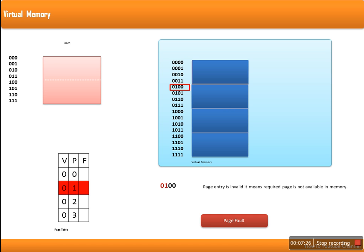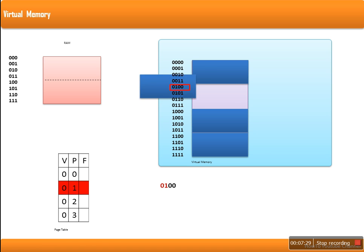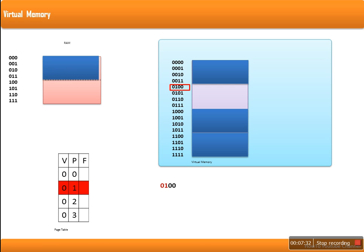In case of a page fault, after loading the page into memory, we need to specify which frame it was loaded into. Page number 1 is loaded into frame 0. So this entry in the page table will be changed: the valid bit turns to 1, page number 1 is now in frame number 0, and the valid bit being 1 denotes that page number 1 is now available in RAM.